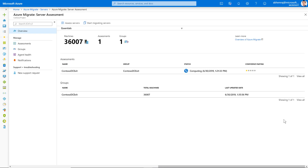On the server assessment overview, I can now see my Contoso DC exit group and the Contoso DC exit assessment created. The assessment is ready — it has been computed with the properties I specified. Notice the assessment still has a one-star confidence rating. This is because I'm creating a performance-based assessment; you want to wait for a sufficient amount of time for performance data to come in. You can always recompute the same assessment and the confidence rating will keep climbing, eventually reaching a five-star rating.